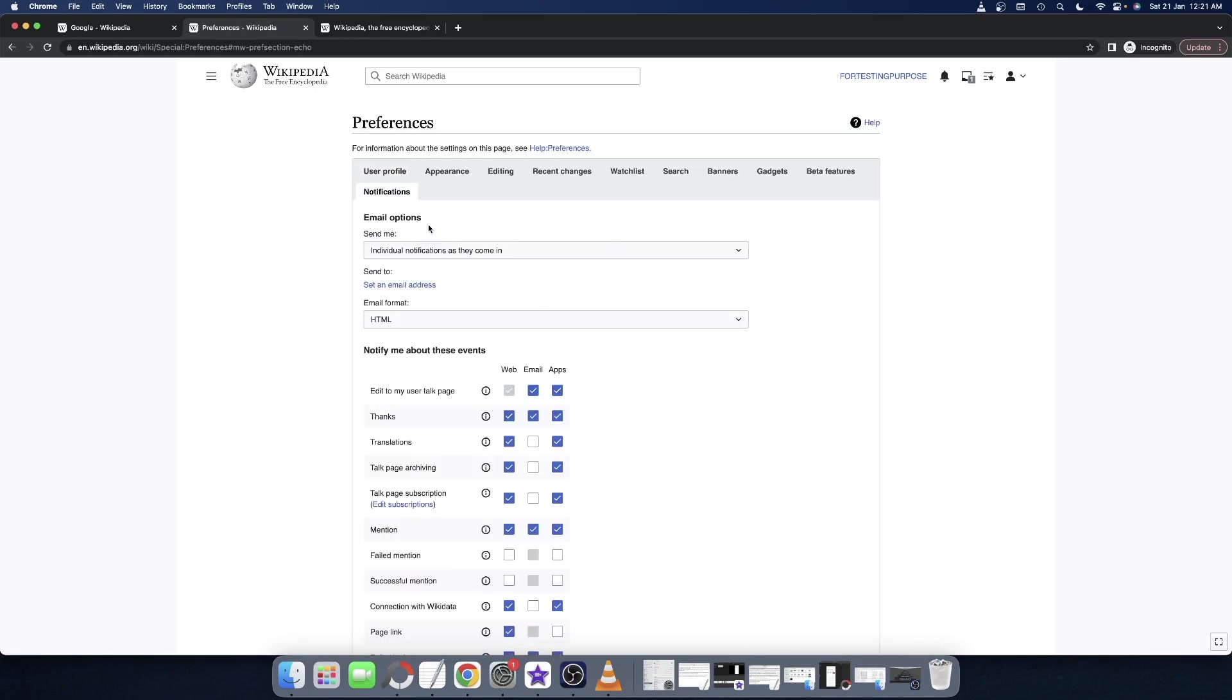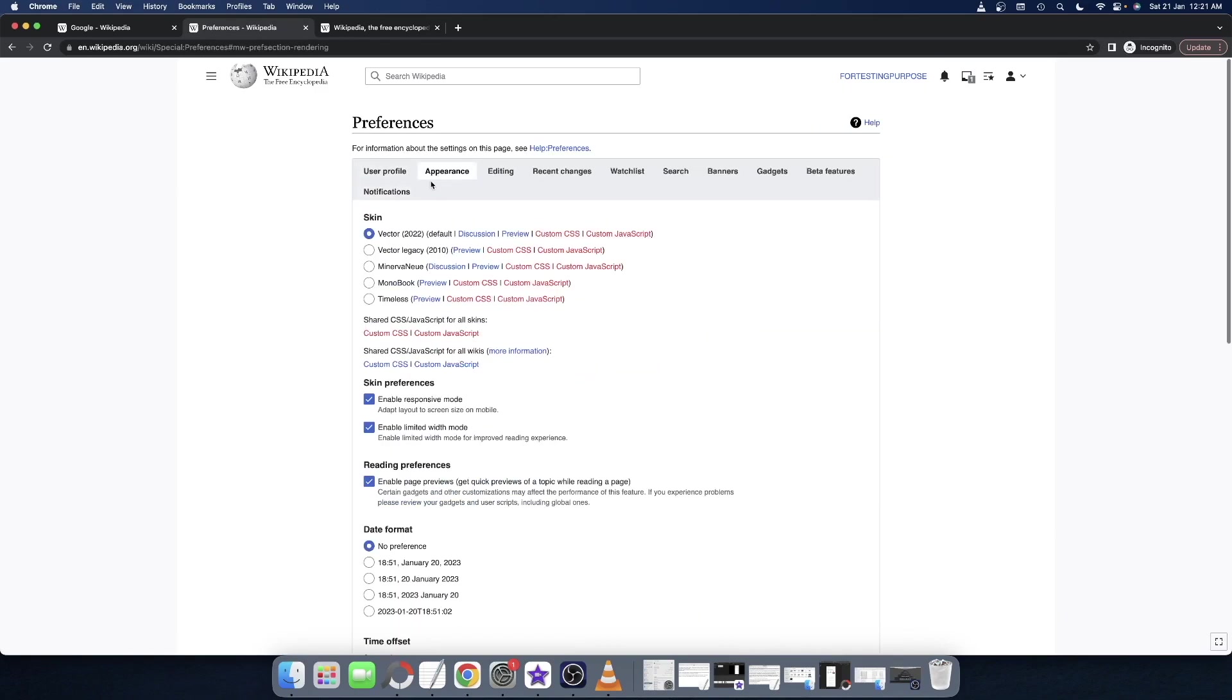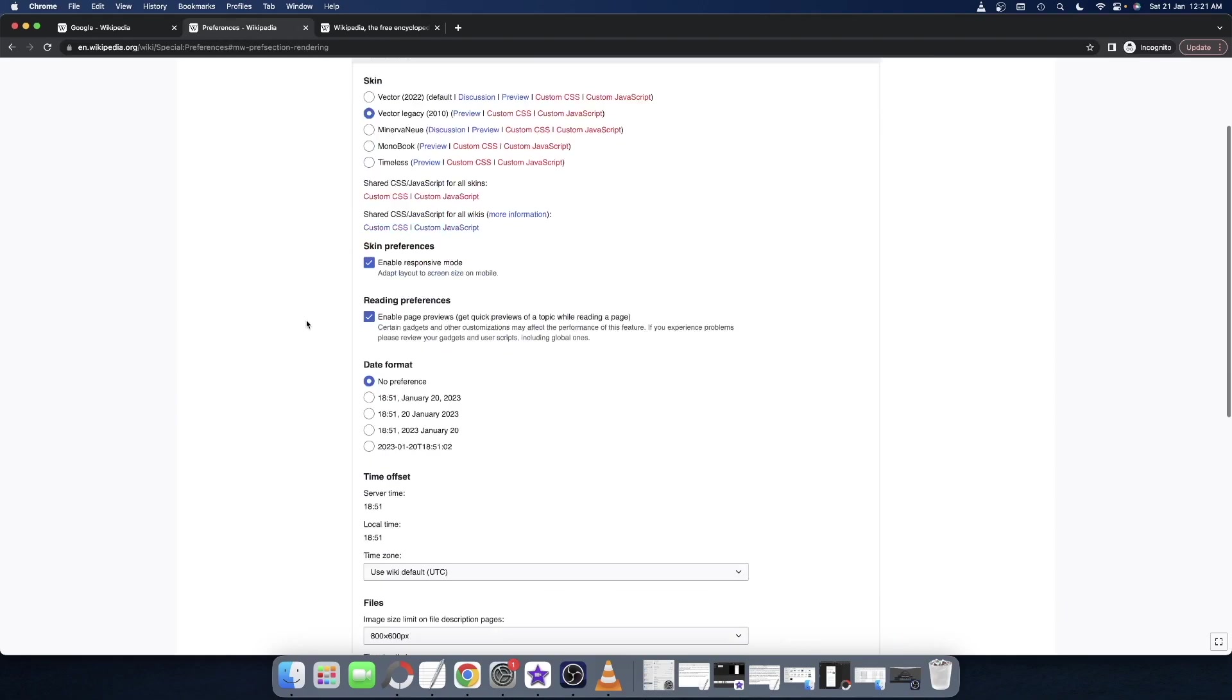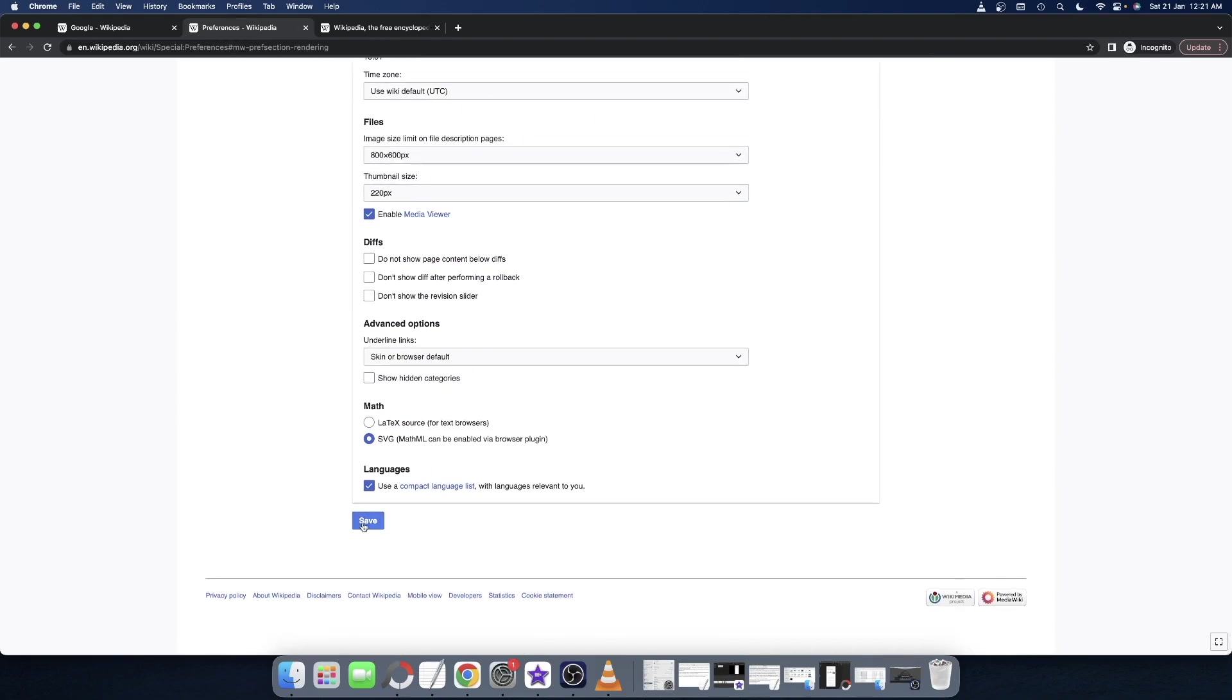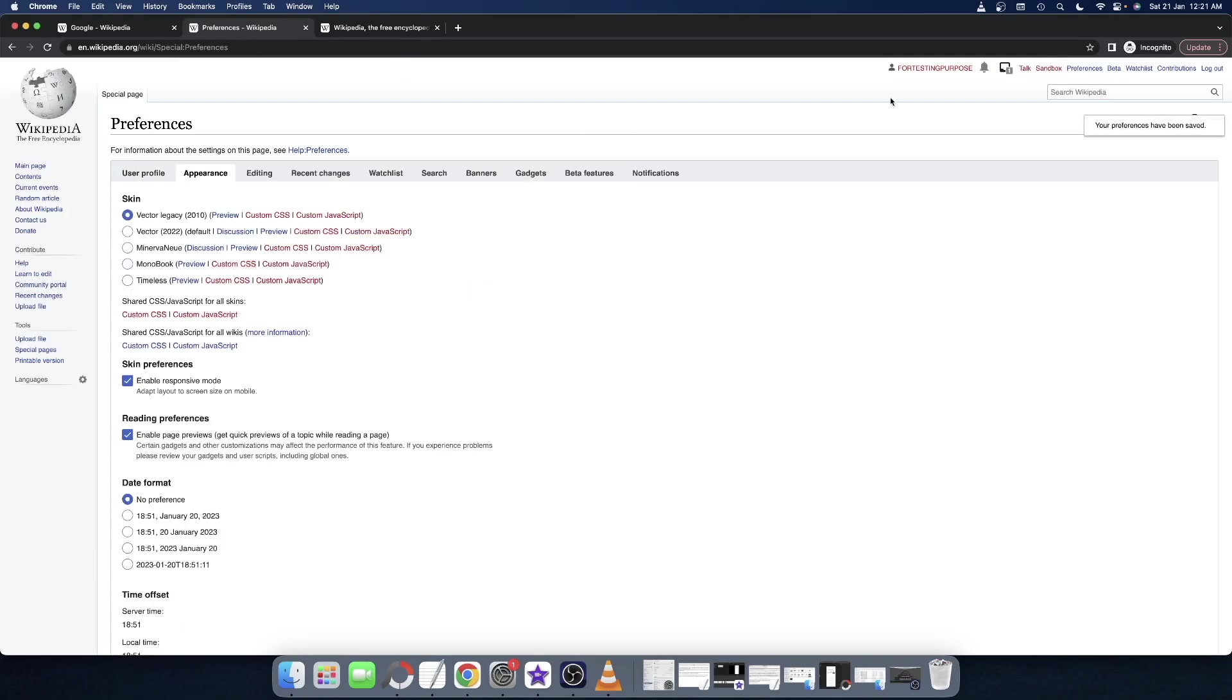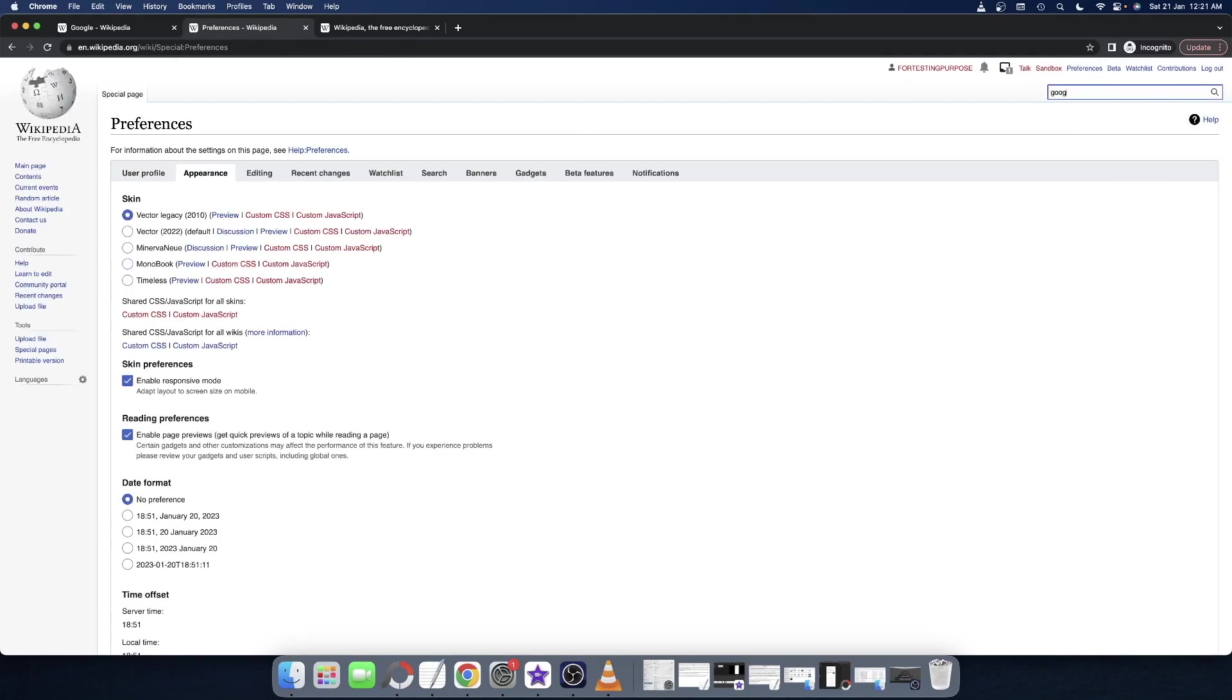If I make a change to the old UI of Vector Legacy 2010 and then click on Save, on this tab I am now on the old UI. Let me show you the change as well. Let's search Google, and as you can see, I am on the old layout.